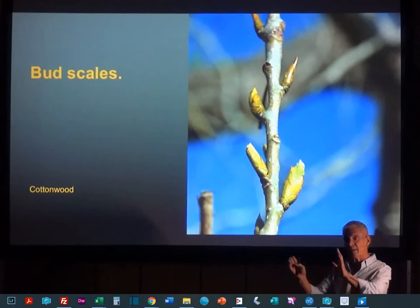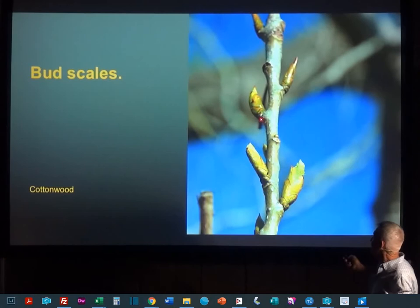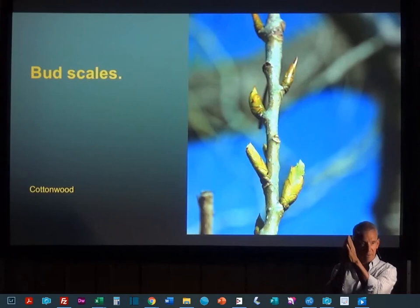Now in cacti, it's those scales that are modified into spines. So in a cactus — and there are no exceptions — all cacti will have at least a little tiny leaf. Usually they're so microscopic that you can't see them. But in their axil, they'll have this big bud, and its scales will be the spines that make cacti so notorious.